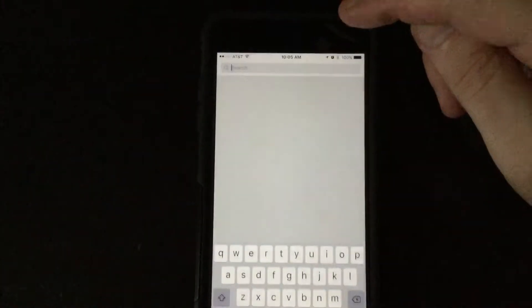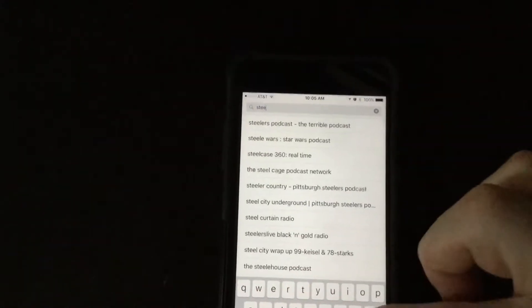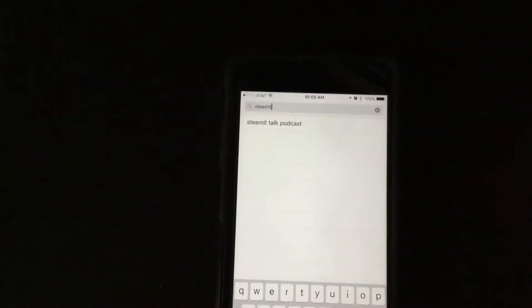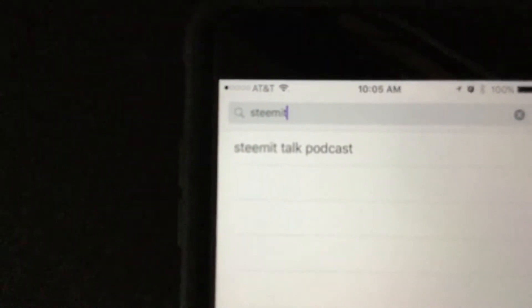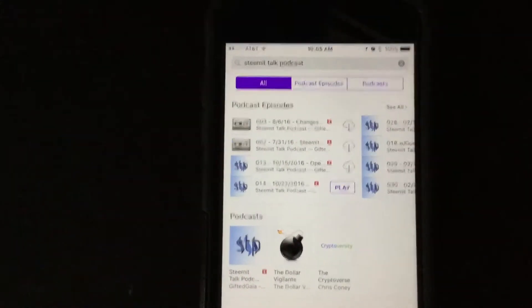Once we get into search, we're going to go to the top and type in Steemit. And actually, that's all you even have to do. If you'll see there, it even shows up at the top there. So we just tap on Steemit Talk podcast, and boom, there we are.